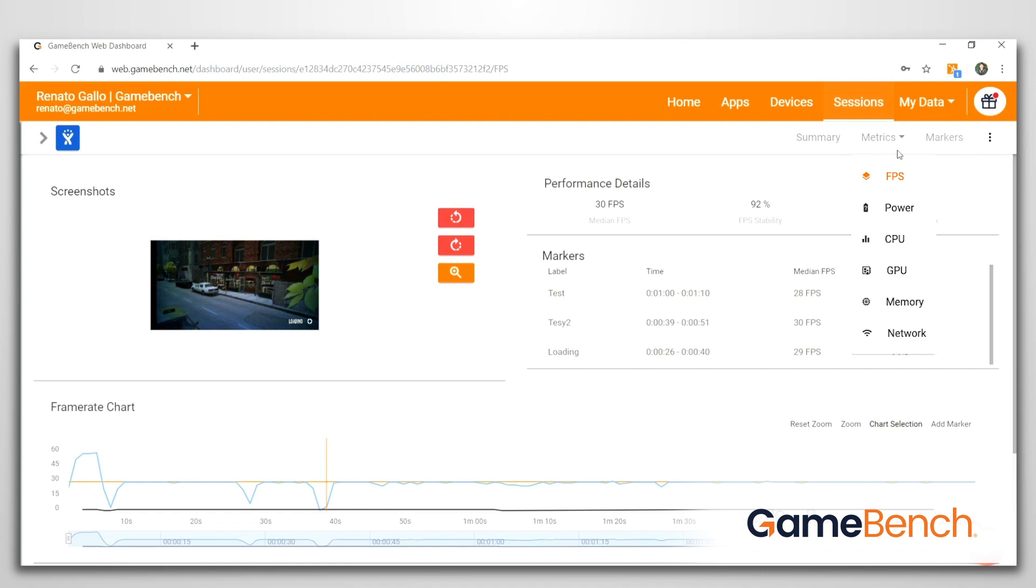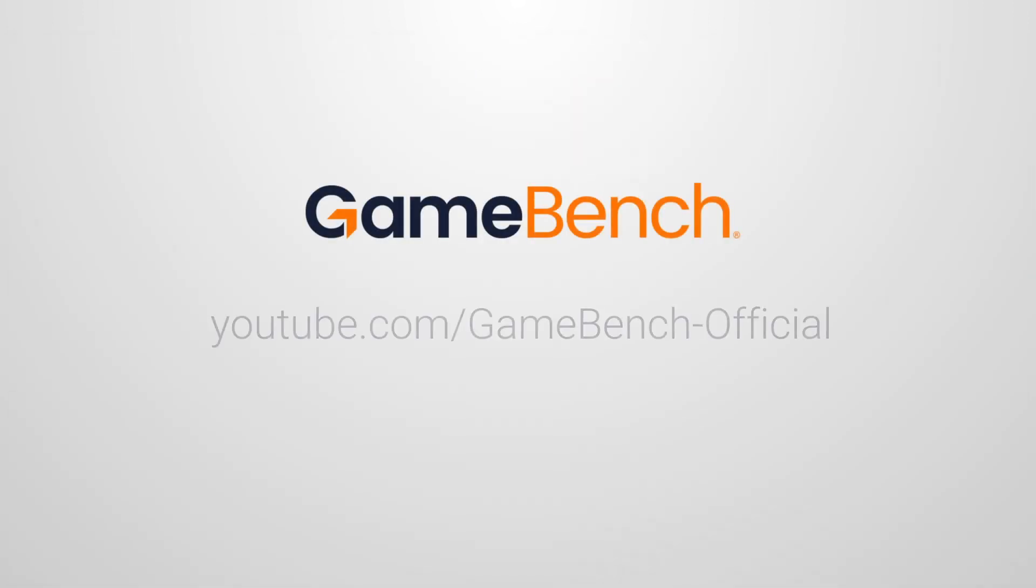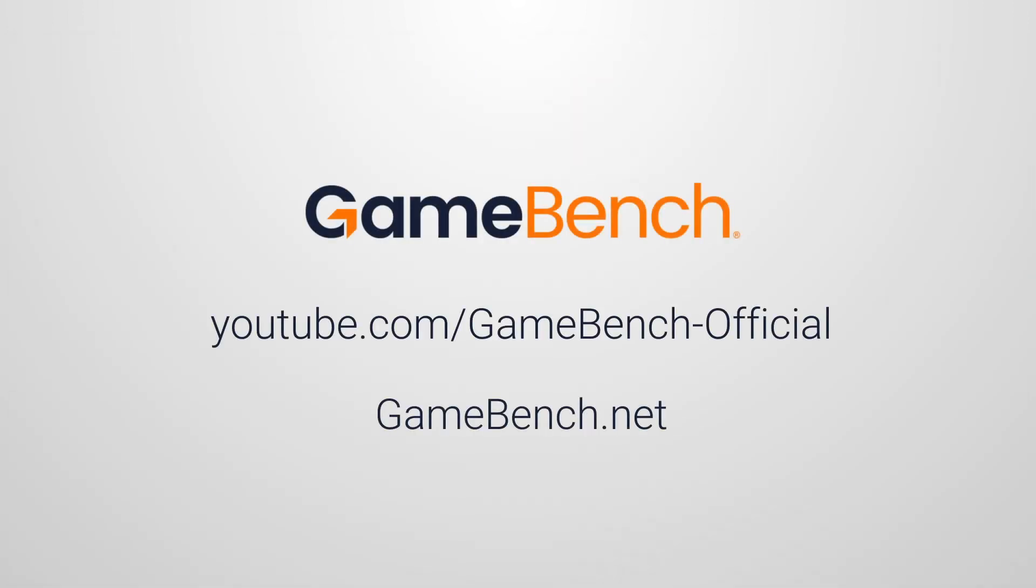We continue to expand and improve our tools to give the developer community a complete performance testing solution. Thank you for your interest in GameBench. For more tutorials and feature announcements, visit our YouTube channel or GameBench.net.